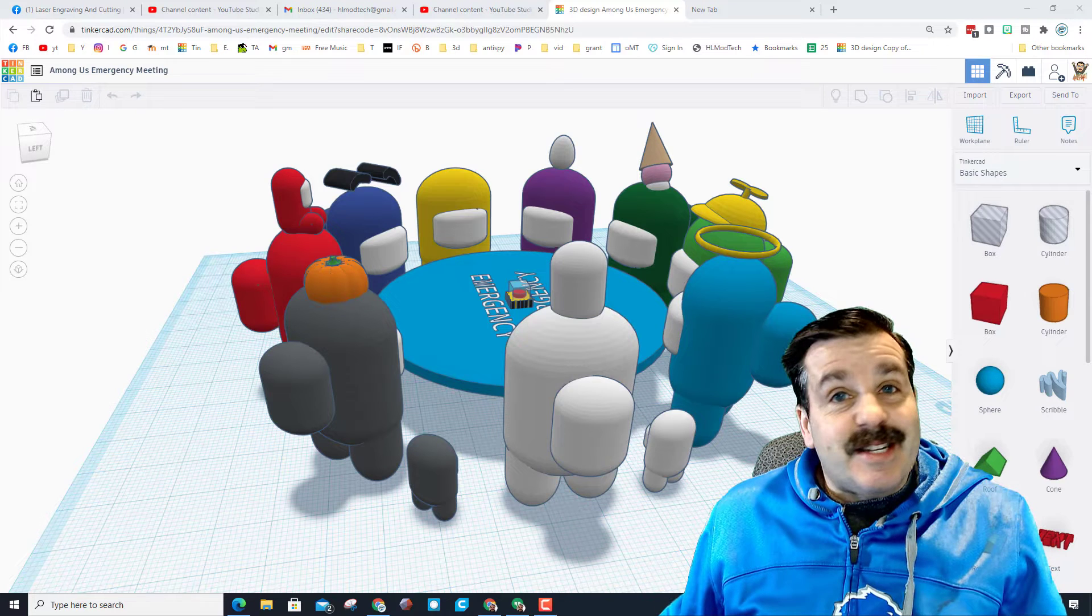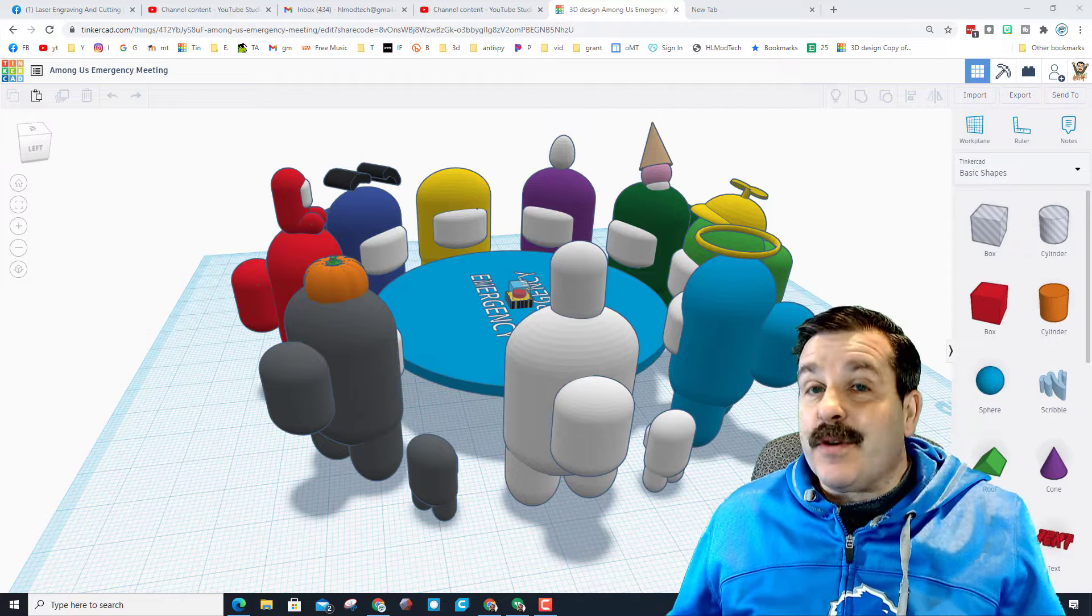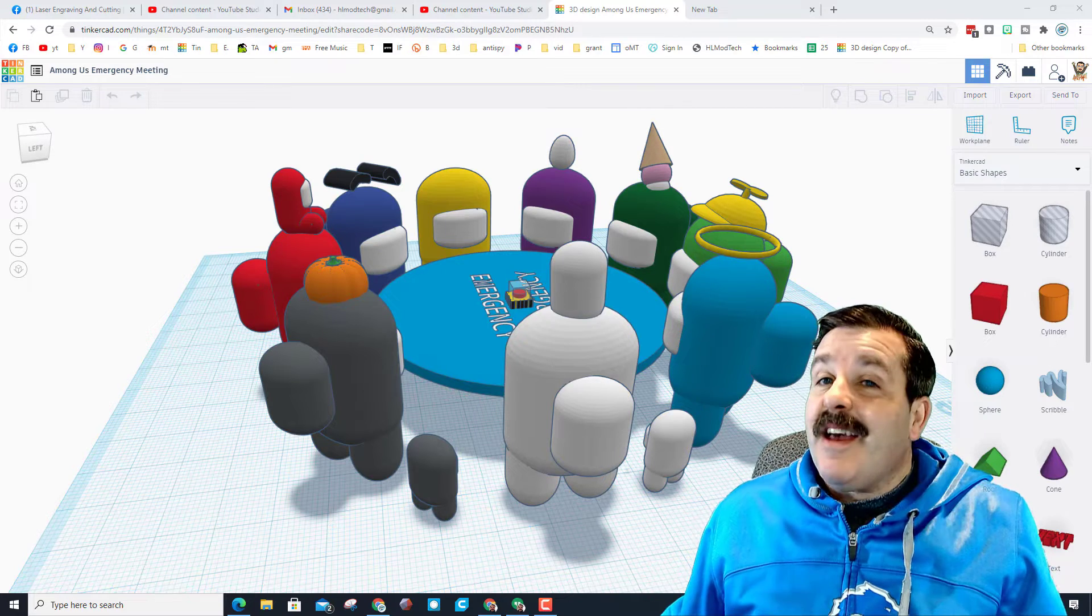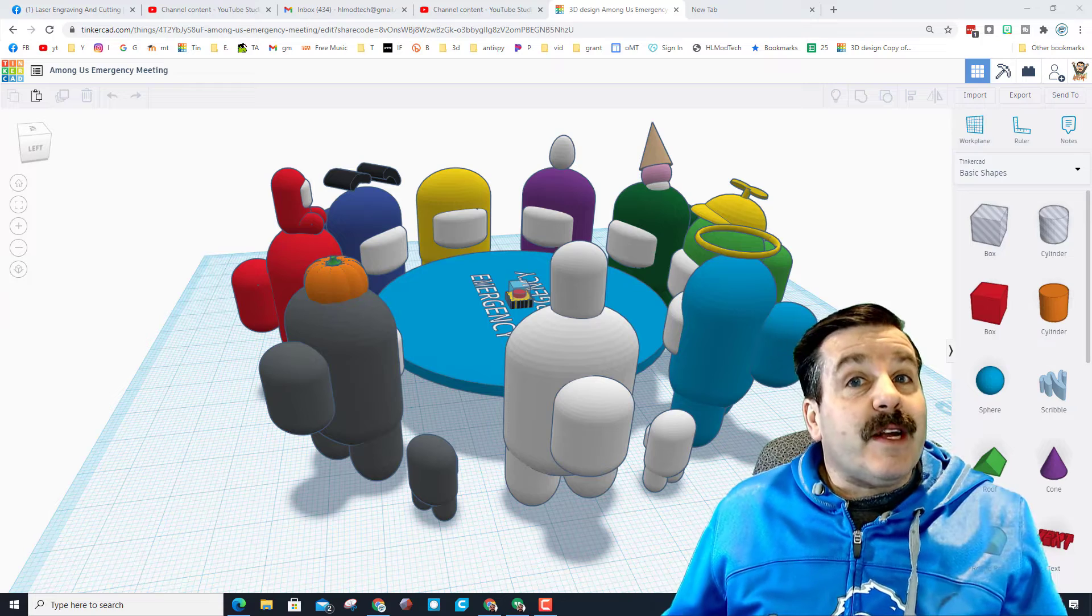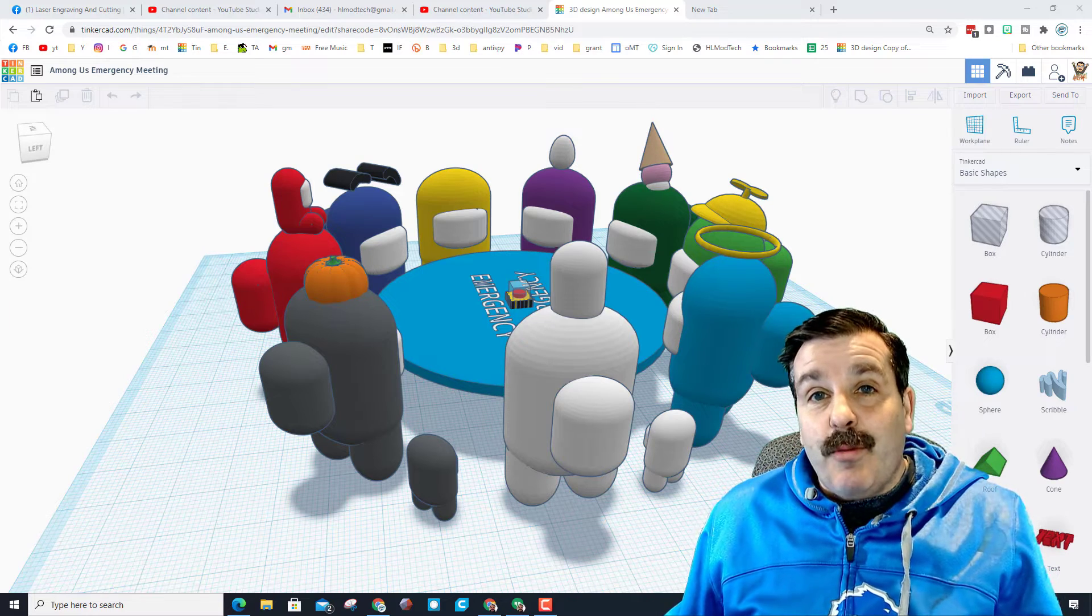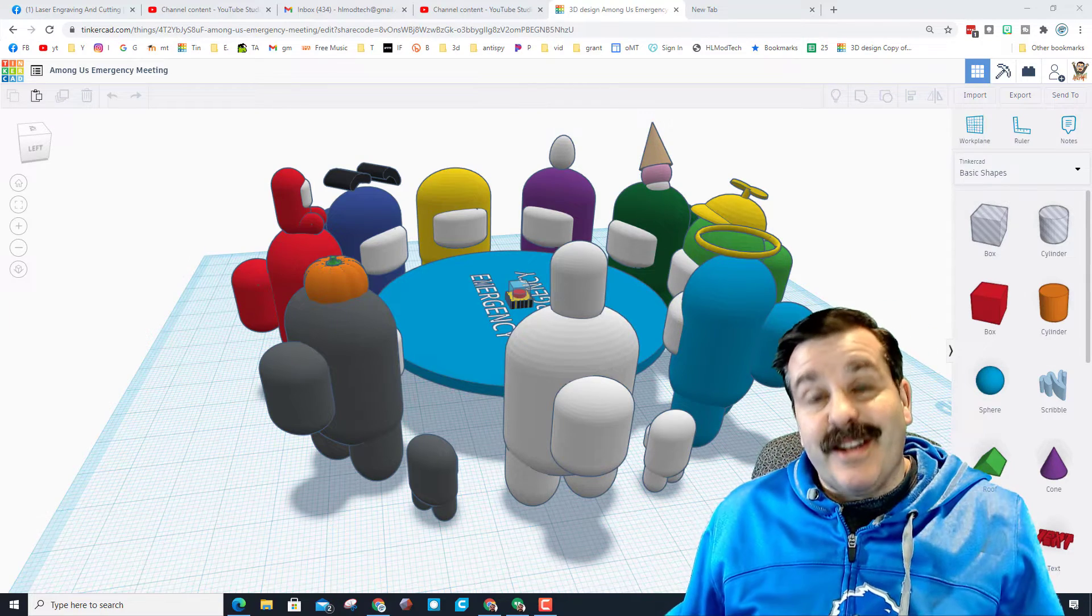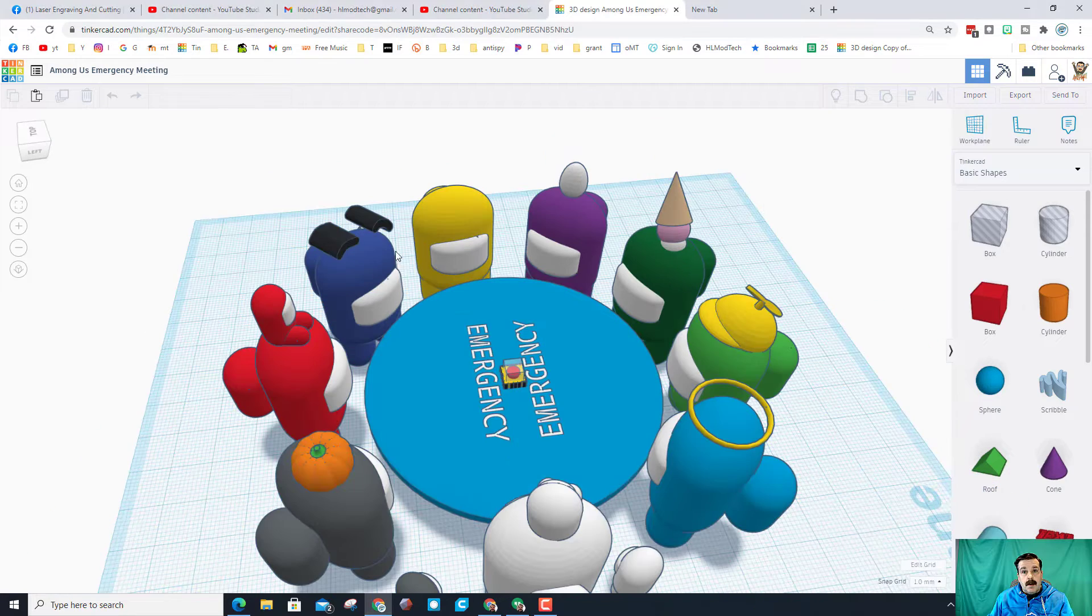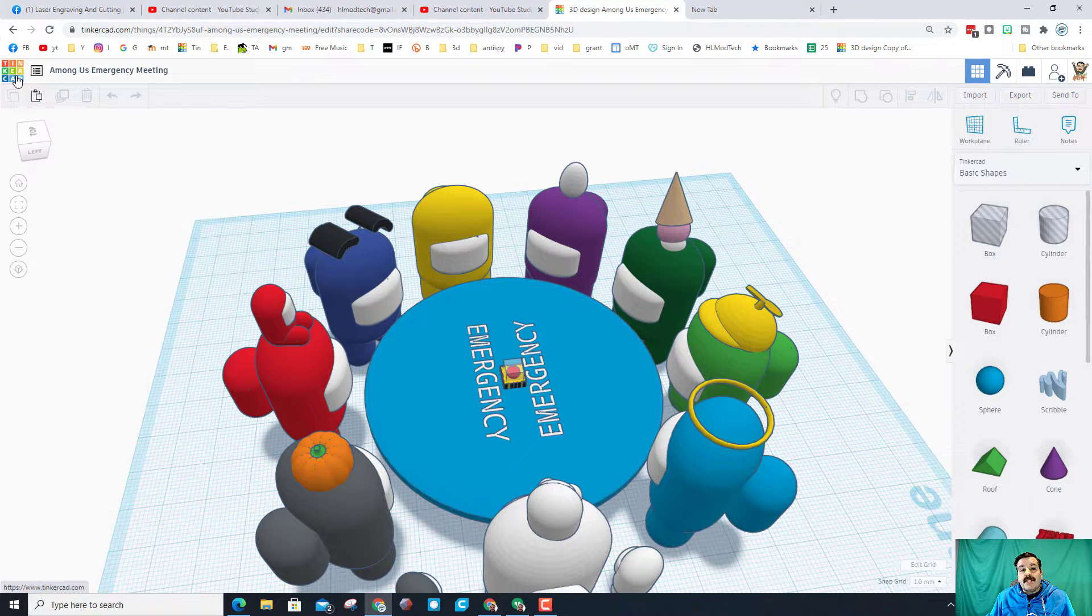Good day friends, it is me HL Modtech, and if you're looking behind me that's the cool Among Us emergency meeting that Axel Trejo shared with me. Friends, I showed you how to create a character in code blocks, now let's create one in Tinkercad. So let's get cracking. Alright friends, so I'm gonna start by creating a brand new empty design.